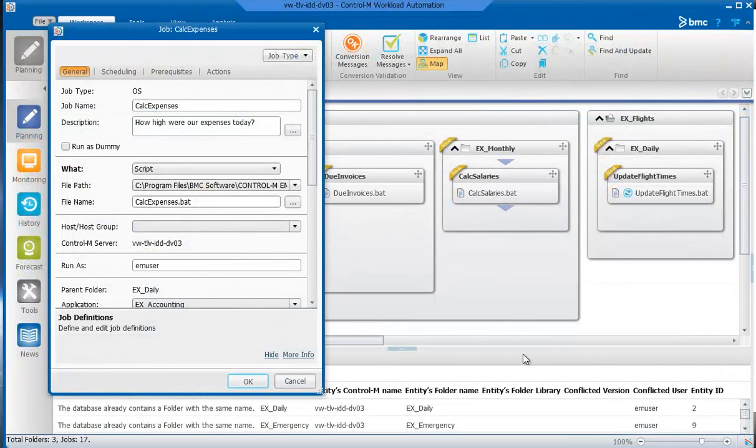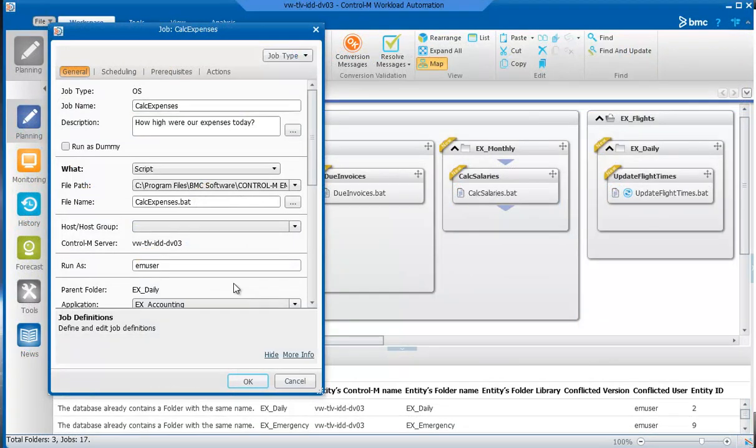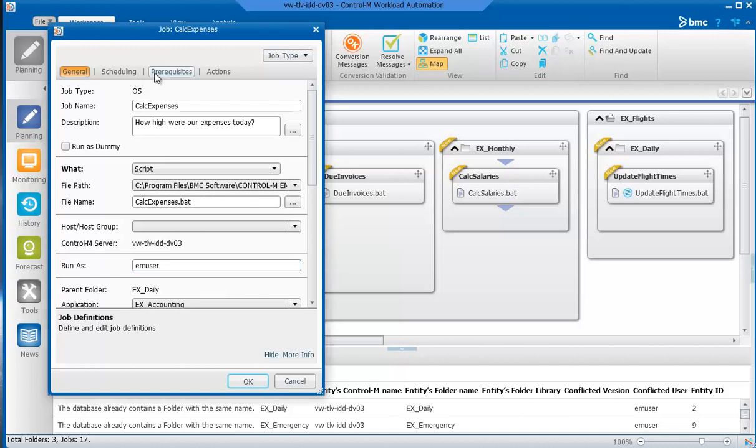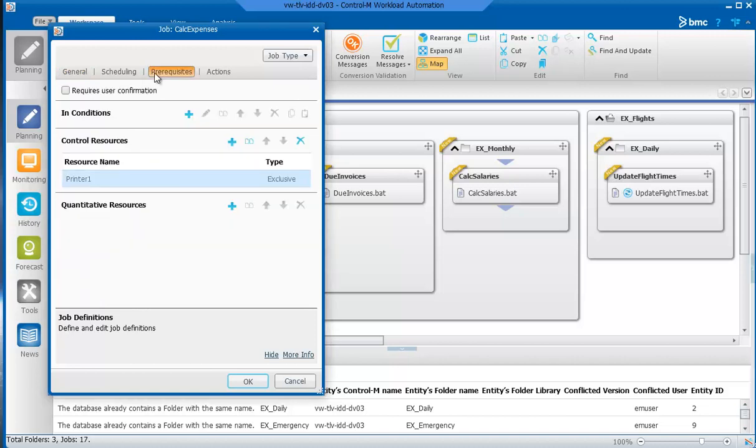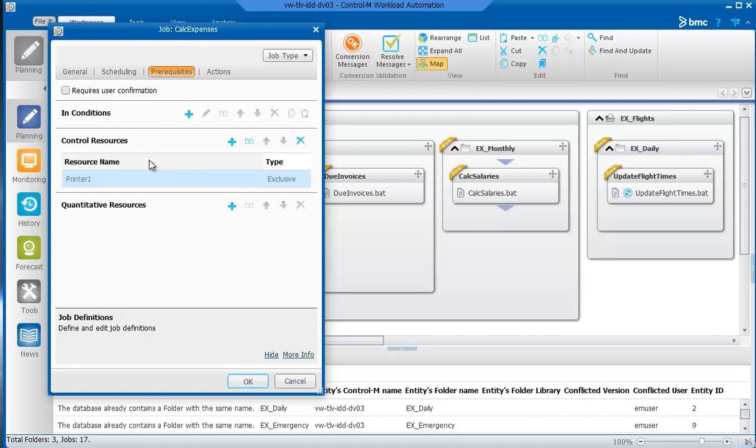Now, let's take a look at the Calc Expenses job in detail. It is almost identical to the Calc Revenue job, so we will concentrate on this one. In the Prerequisites tab, you will see that there are no in conditions defined. To ensure that the printer is available for printing reports, the Control Resources section indicates that the job requires exclusive control of the printer, in this case printer 1. The job is not submitted unless the printer is available.